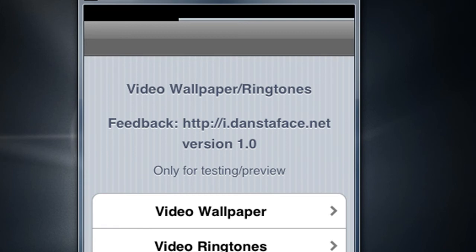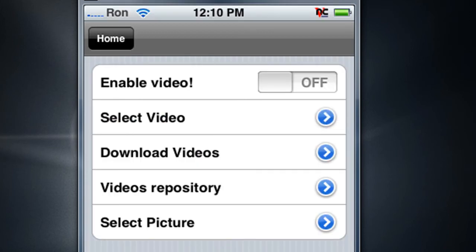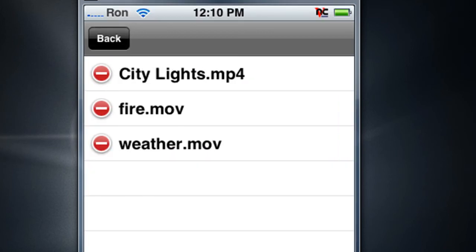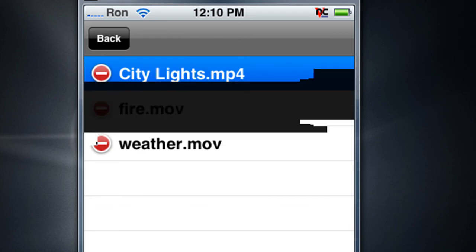Alright, so now just tap on the video wallpaper, enable video, and select video and you should have it there. And just put yes I want.